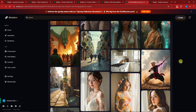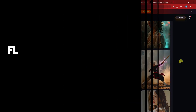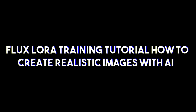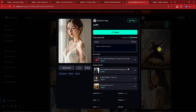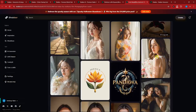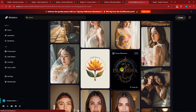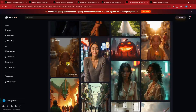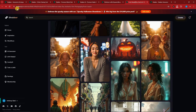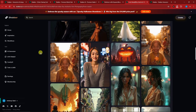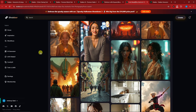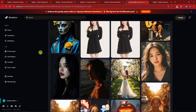Good morning, good afternoon, and good evening. In this video we're going to talk about Flux LoRA training — a tutorial on how to create realistic images with AI. I have so many samples for you to check out. All of these images are created using Flux AI, and we're going to utilize a website called Shakker AI, because it has so many Flux models.